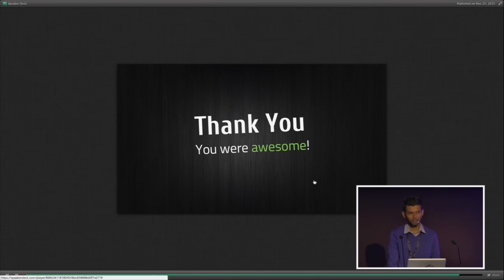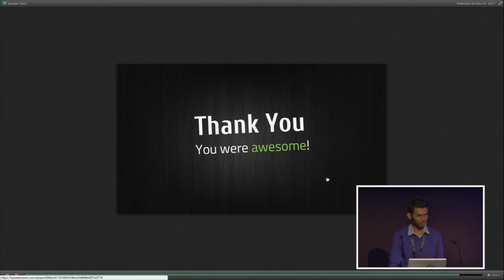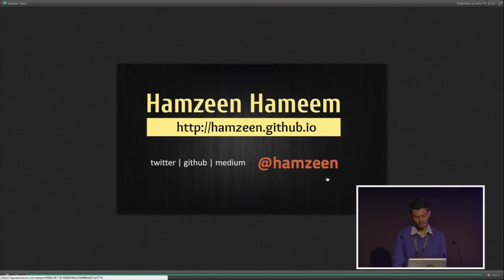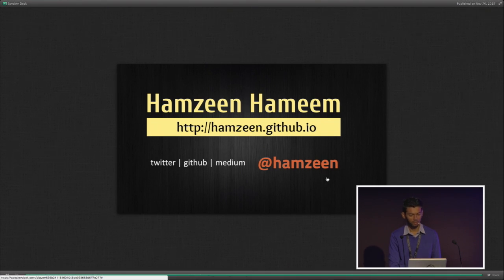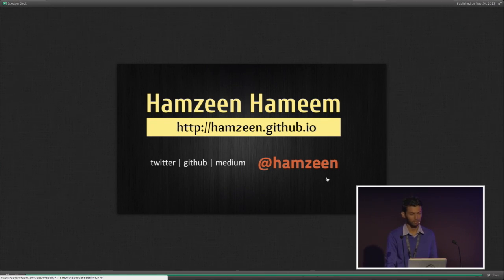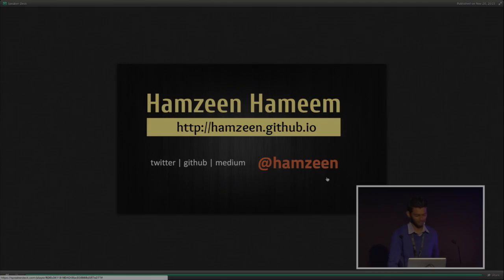Thank you for your time. I hope you enjoy the evening and the rest of the talks. You can follow me on these channels — my handle is @humzine. If you want to talk or discuss anything, you can always reach out to me. Thanks a lot!